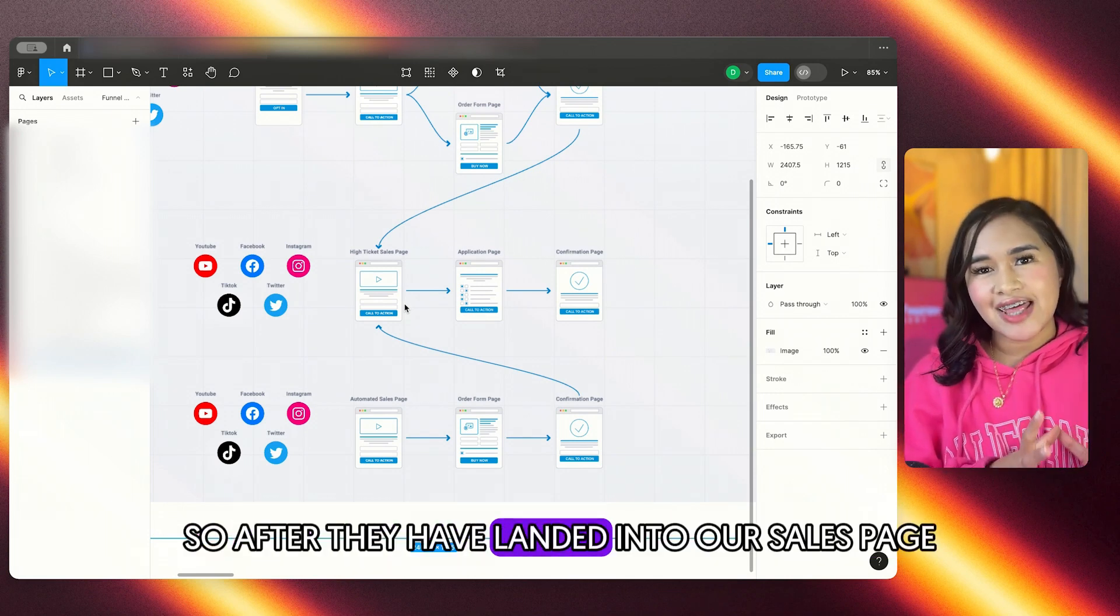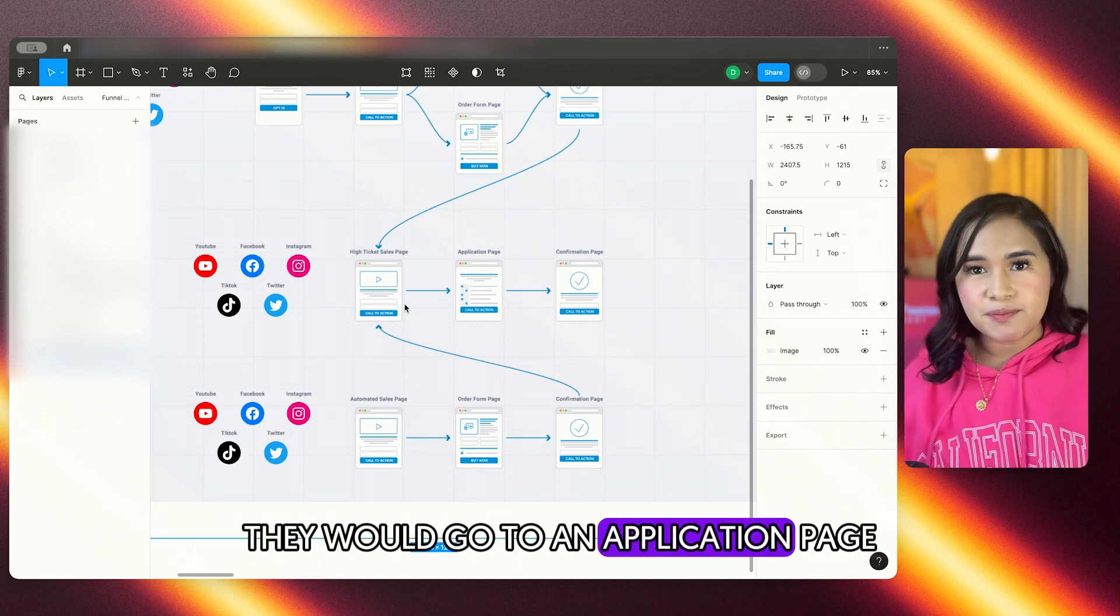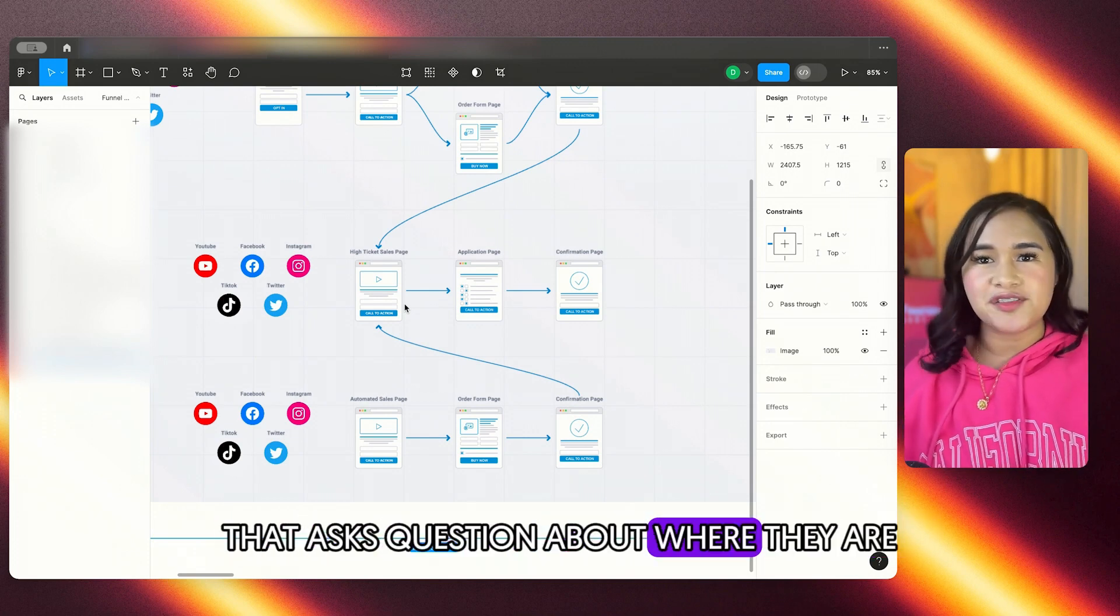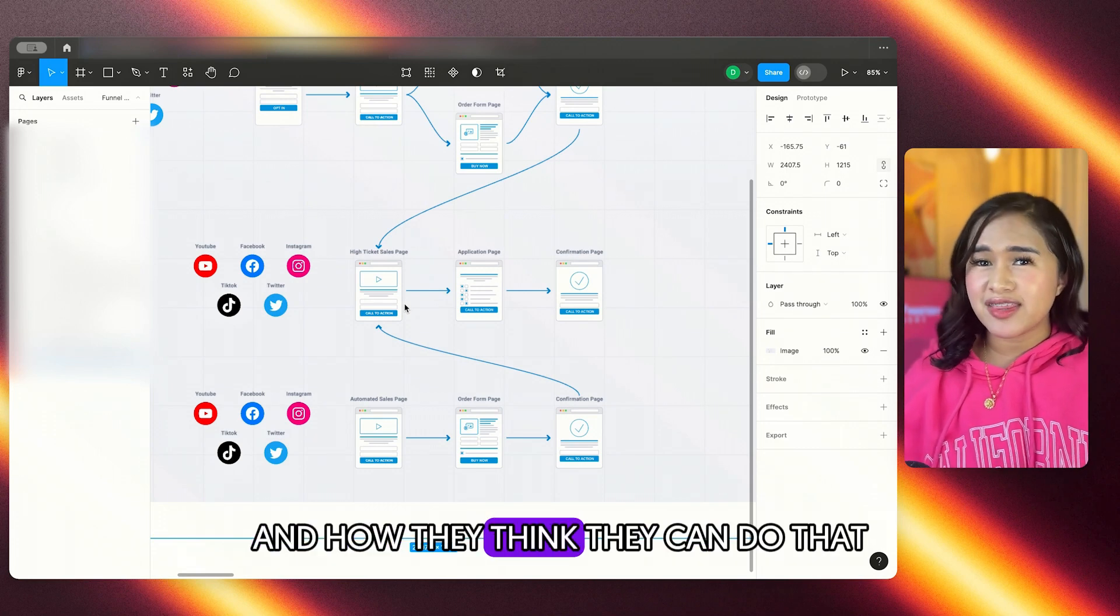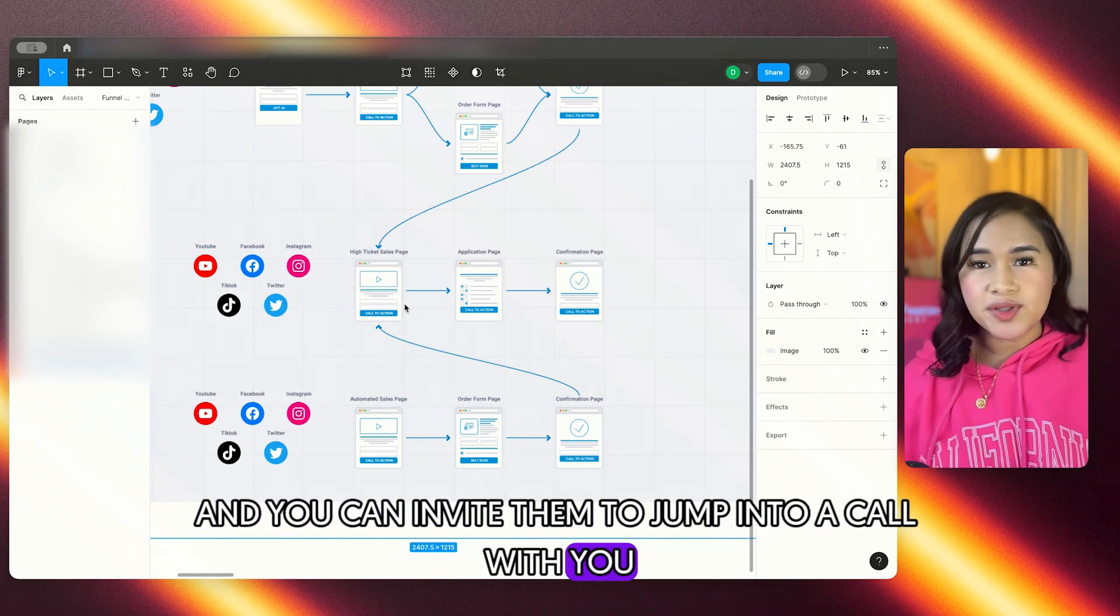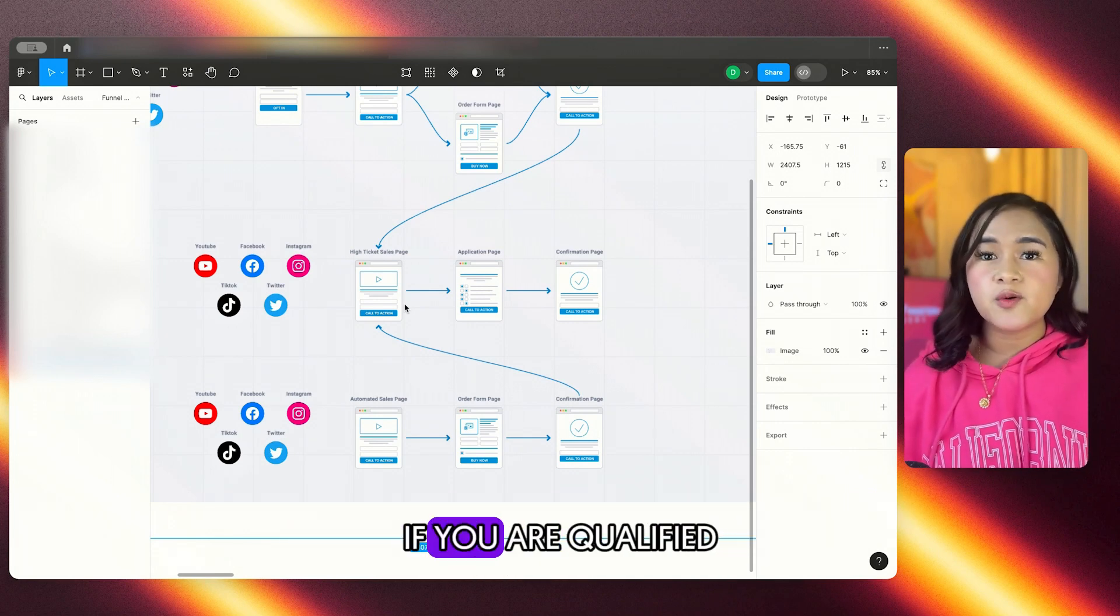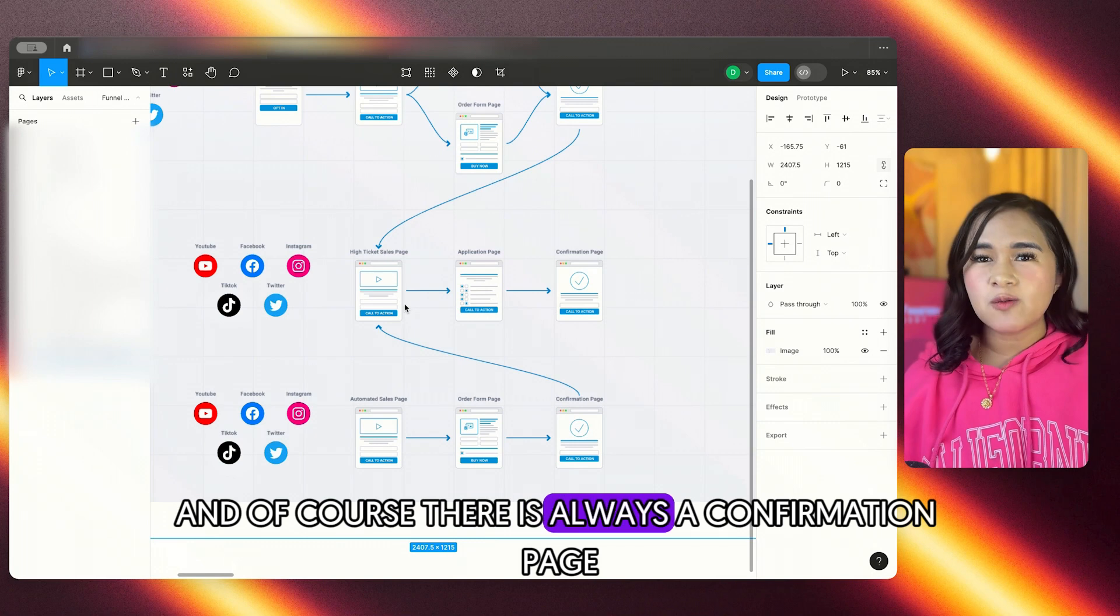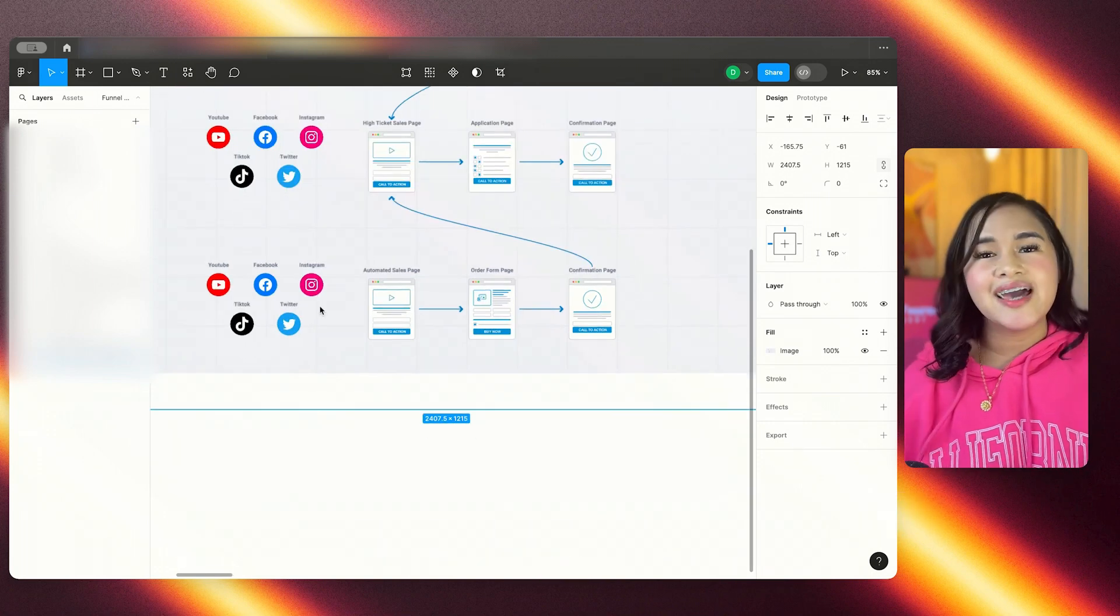So after they have landed into our sales page, they would go to an application page that asks questions about where they are, where they want to go, and how they think they can do that. And you can invite them to jump into a call with you, or you could just tell them that you would be receiving an email if you are qualified. And of course, there is always a confirmation page that talks about the next steps.